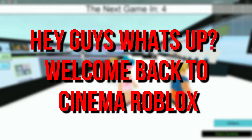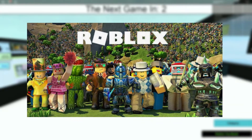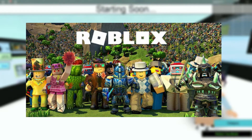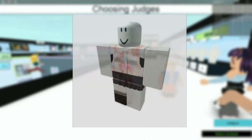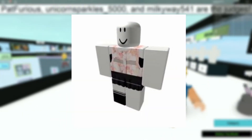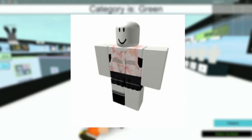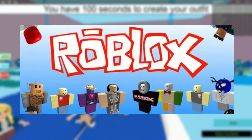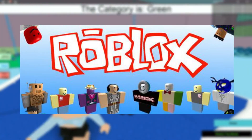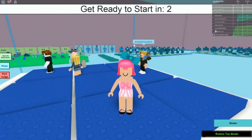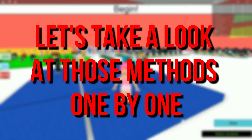Hey guys, what's up? Welcome back to Cinema Roblox. Roblox allows its users to create their own character and customize that character with various pieces of clothing like shirts. There are many clothing styles available through the Roblox online catalog where different users upload their clothing designs. Users can buy various clothes of their choice by paying some Robux, the currency used by the website. But apart from buying clothing, players can also, with quick and straightforward techniques, copy the clothes. There are various methods of copying shirts or pants in Roblox. Let's take a look at these methods one by one.